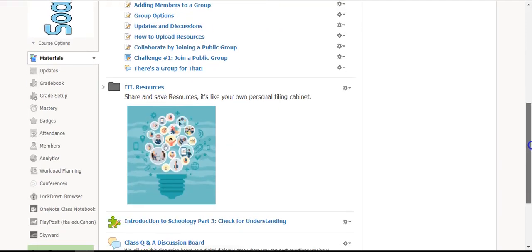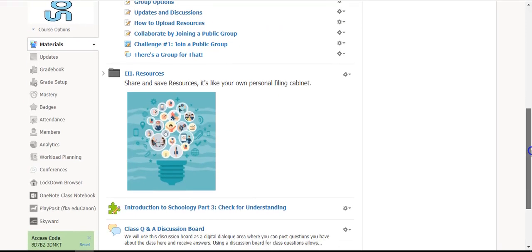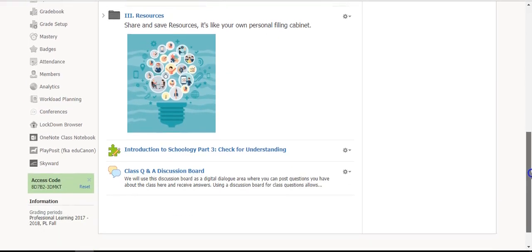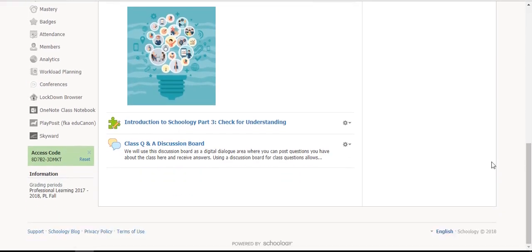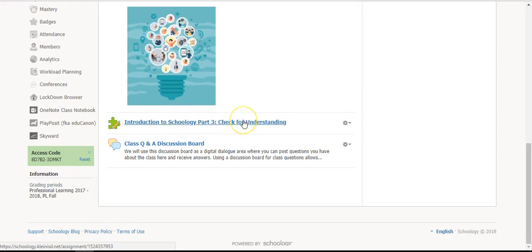After completing all of the activities, you have a short quiz to check for understanding.